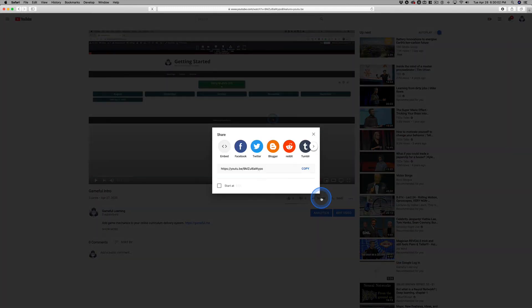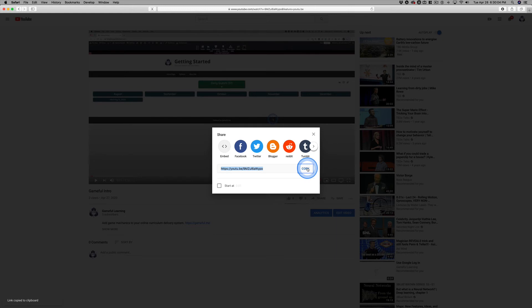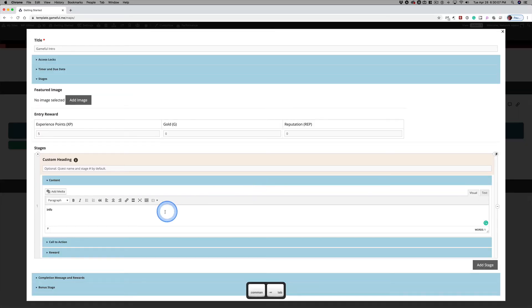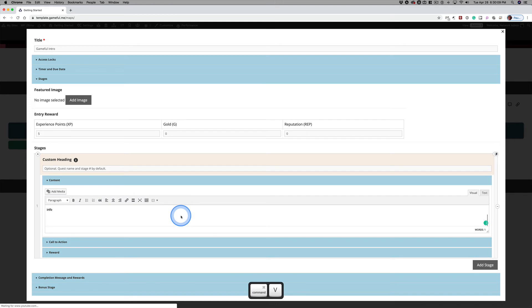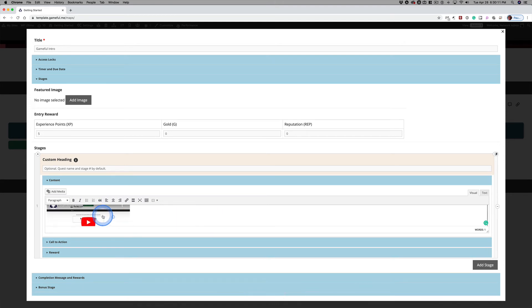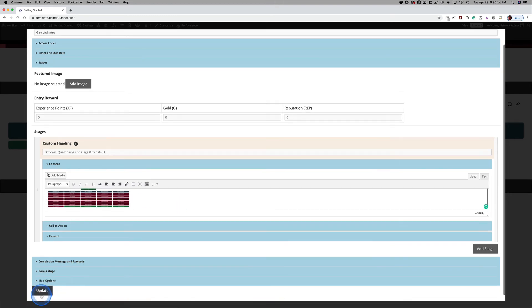And if you miss that, you just click on share and click copy. And you get that copied to your clipboard. I'm going to switch back over, paste that link, and that video automatically is embedded. Scroll back down, click update.